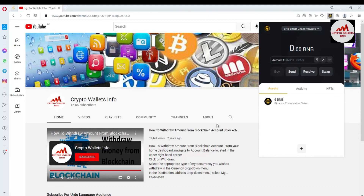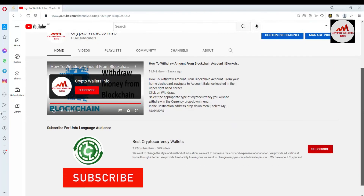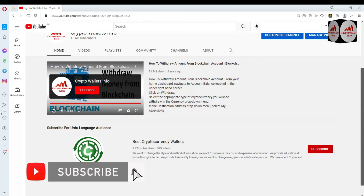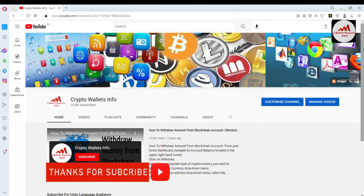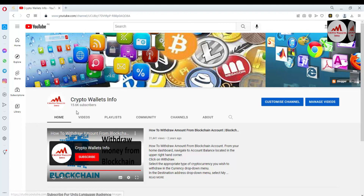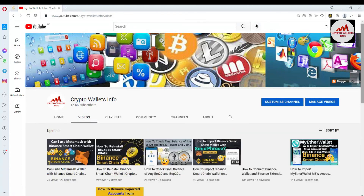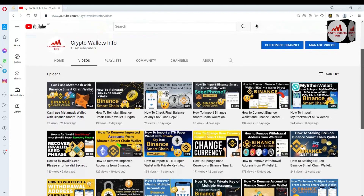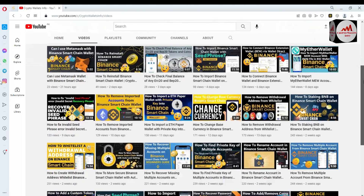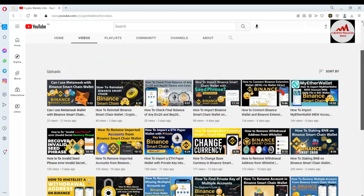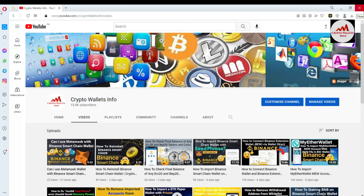If you need the same information in Urdu language, you can join my other channel Best Cryptocurrency Wallace. You can also visit my YouTube channel and go to the video area to get all information about cryptocurrency. We will meet again in a new video, bye bye.